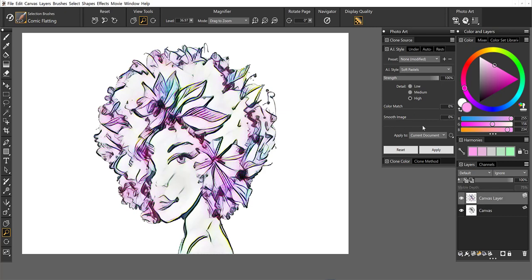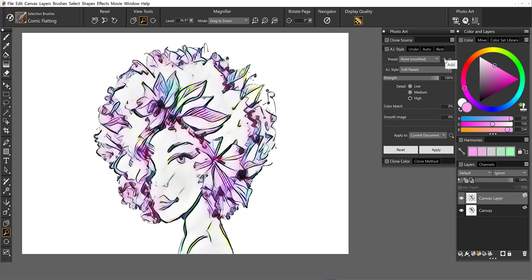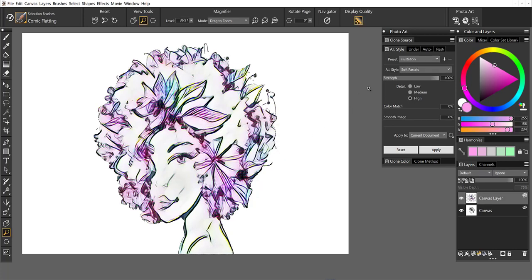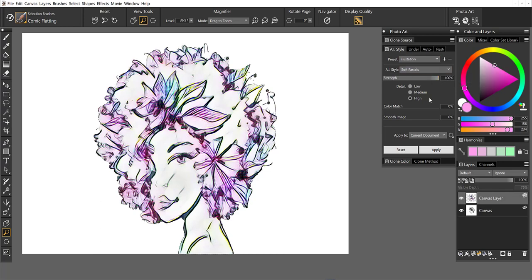Now, once I've adjusted these sliders, I can always save a preset up here. So if I wanted to add this, I could give this a name, you know, my illustration preset. And then it will always be available for me. So once you've found some settings that work for you, feel free to save the preset.